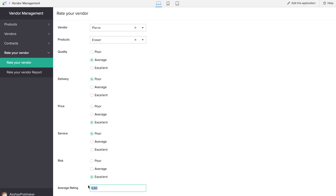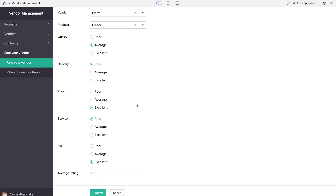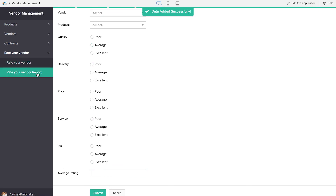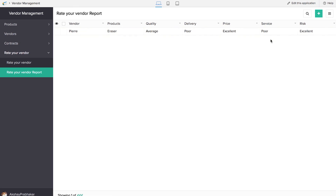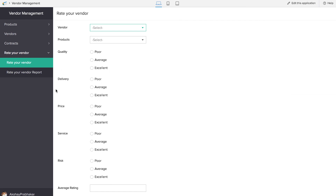The average rating has come out as 6.6 out of 10, because we gave average for quality, poor for delivery, excellent for price, poor for service, and excellent for risk. This particular vendor 'PRA' has got an average rating of 6.6 out of 10. We can click submit and see this in the Rate Your Vendor report. So the next time you decide to hand out a contract, you'll be able to see the average rating and decide whether or not to hand out a contract, making vendor management much more easier.